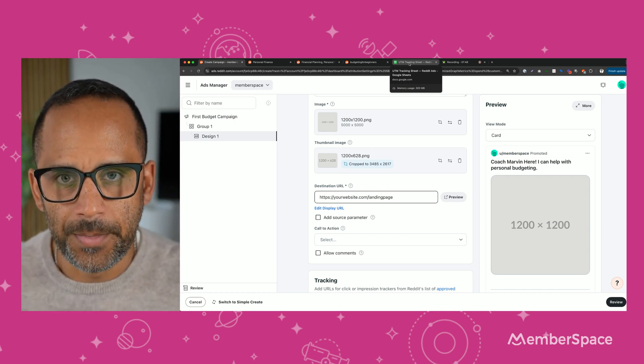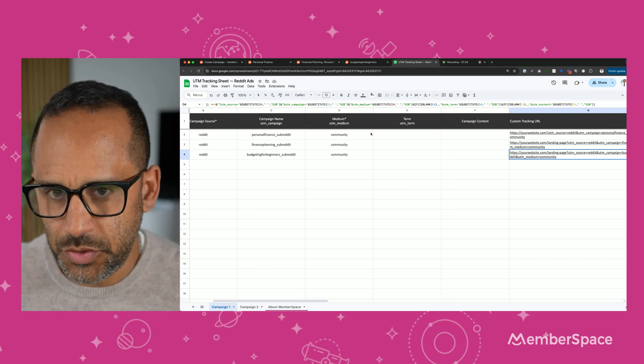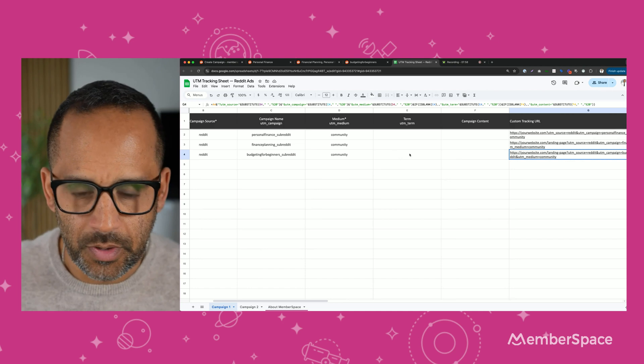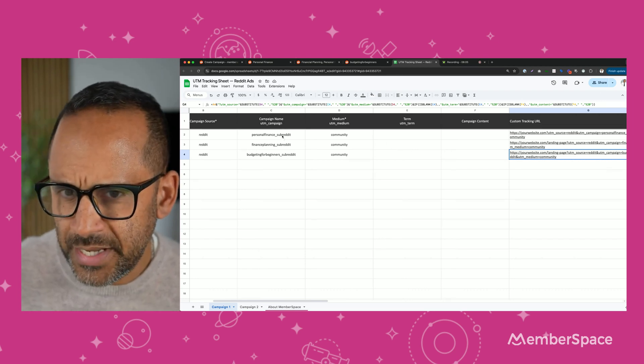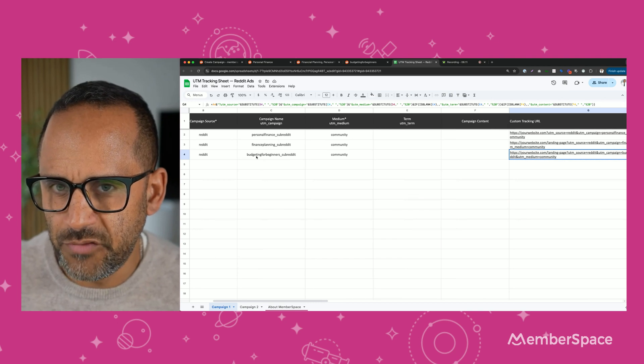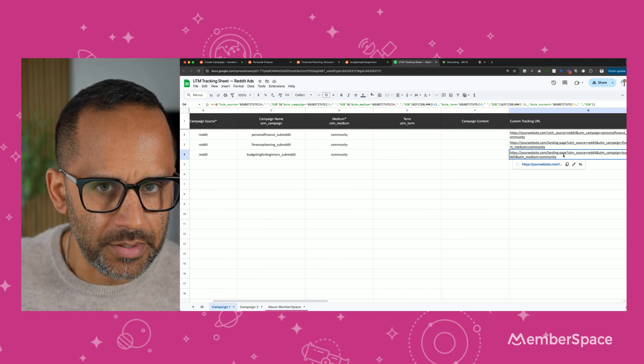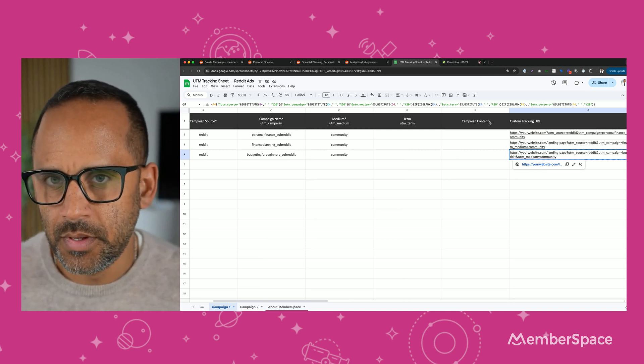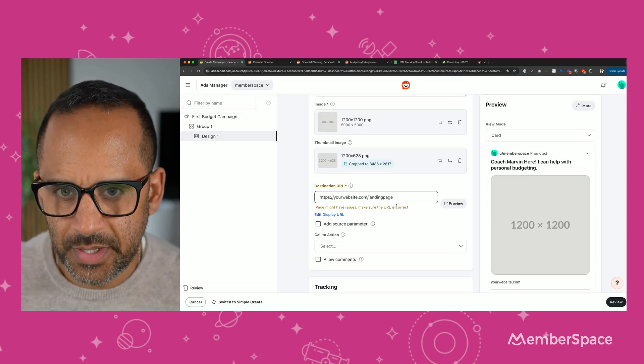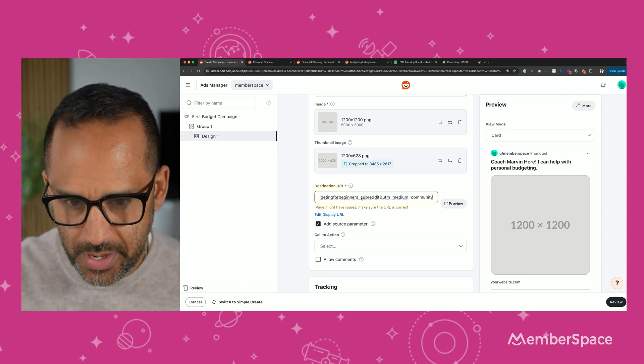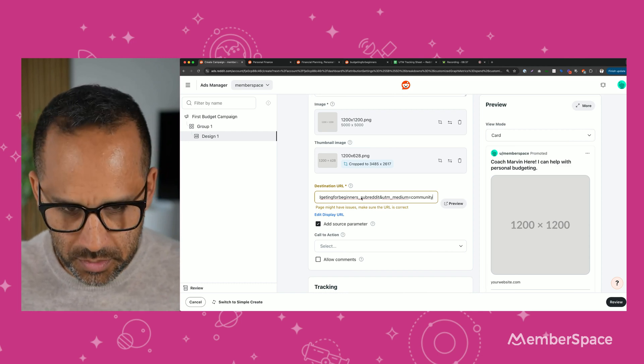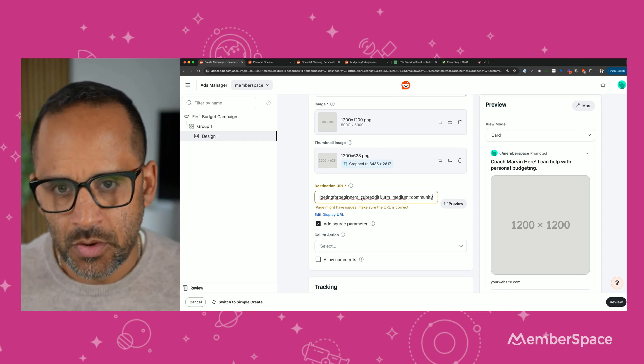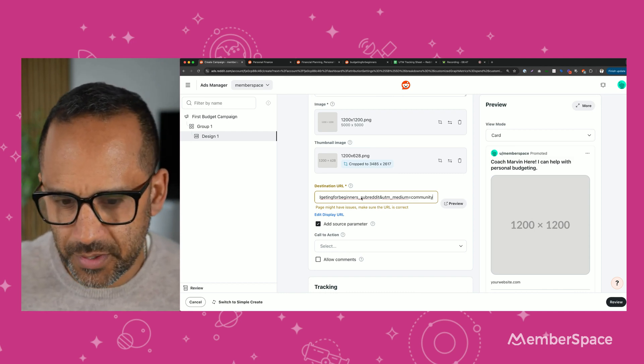We have a free UTM maker on Member Space's university section. So you can go ahead and download this for free and it'll create UTMs for you. Otherwise, there's free tools out there that you can use as well. So I created a few of them beforehand, but I named the campaign after the subreddit personal finance, financial planning, budget for beginners. And whatever you put in these fields outputs the UTM URL over here. So I'm going to go ahead and copy this UTM URL and then use that instead of the landing page URL. And this will tell my analytics, my personal analytics tool, not Reddit analytics. Let's say I'm using Google Analytics. It'll show up in Google Analytics as where that traffic or that conversion came from. So again, UTMs are an easy way to track which ads are working. Just make sure you stay organized and be very specific.